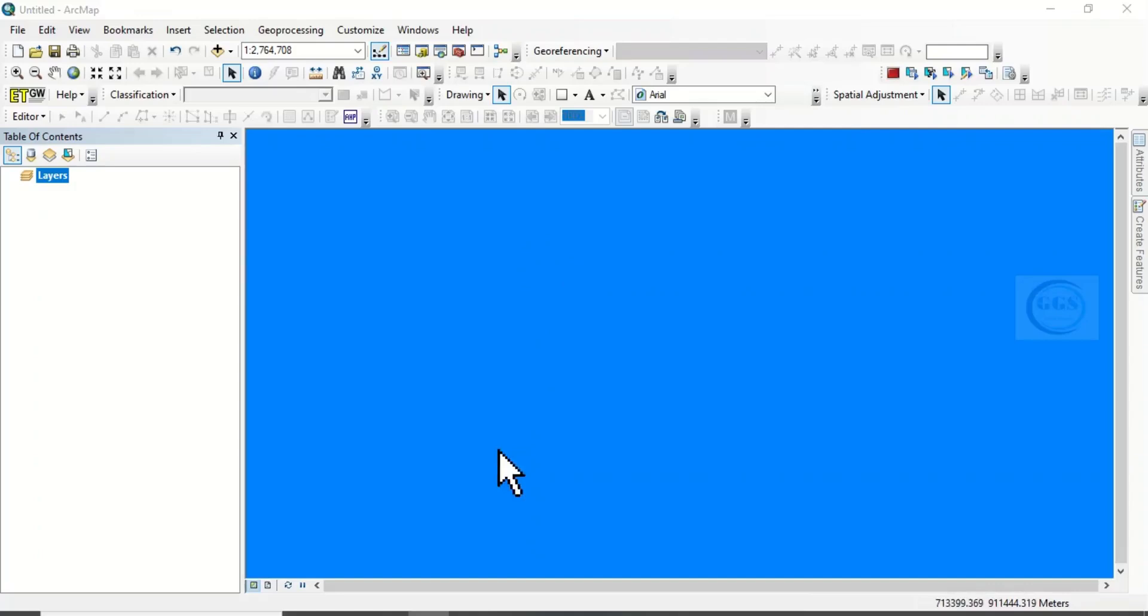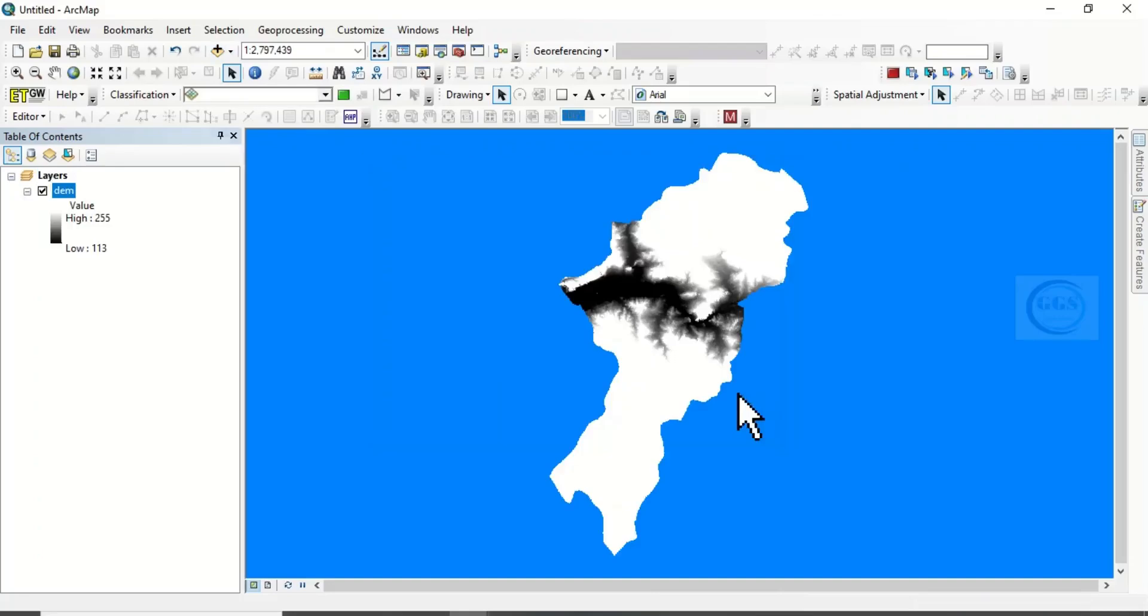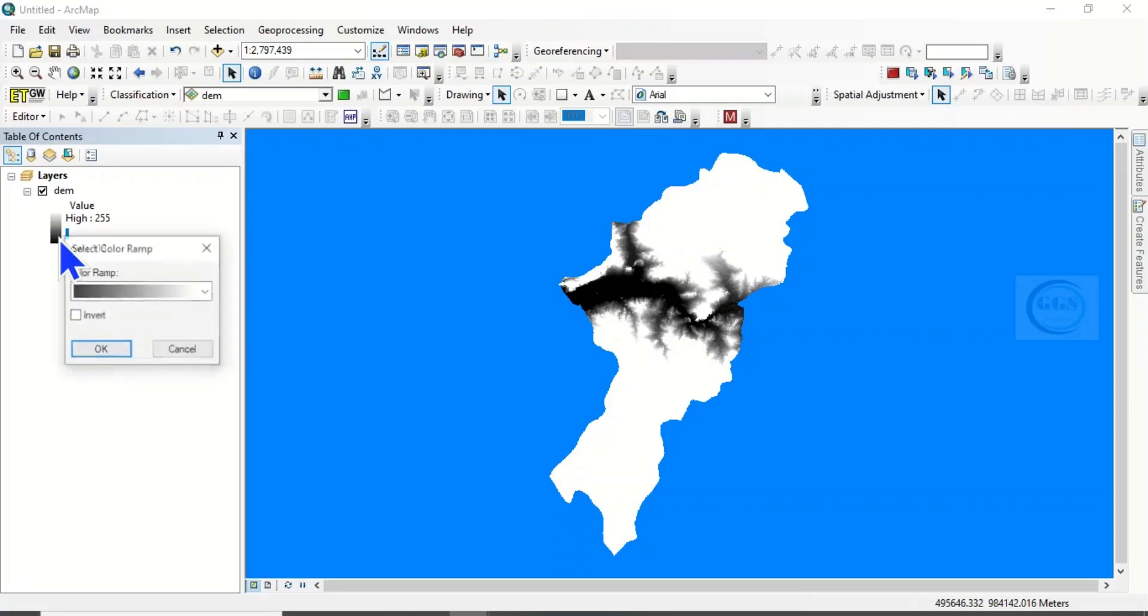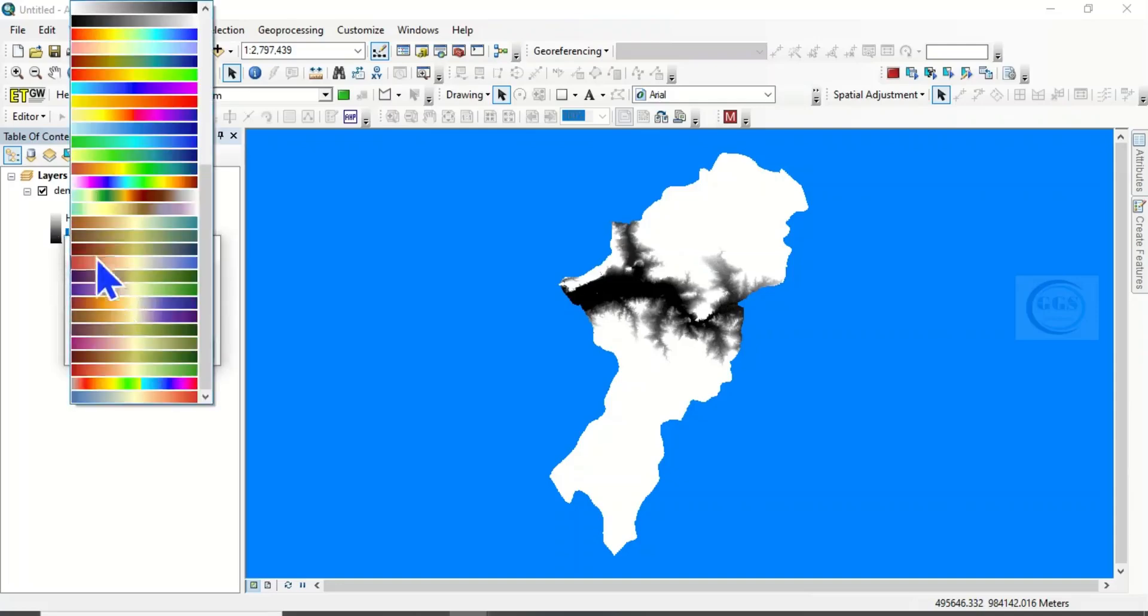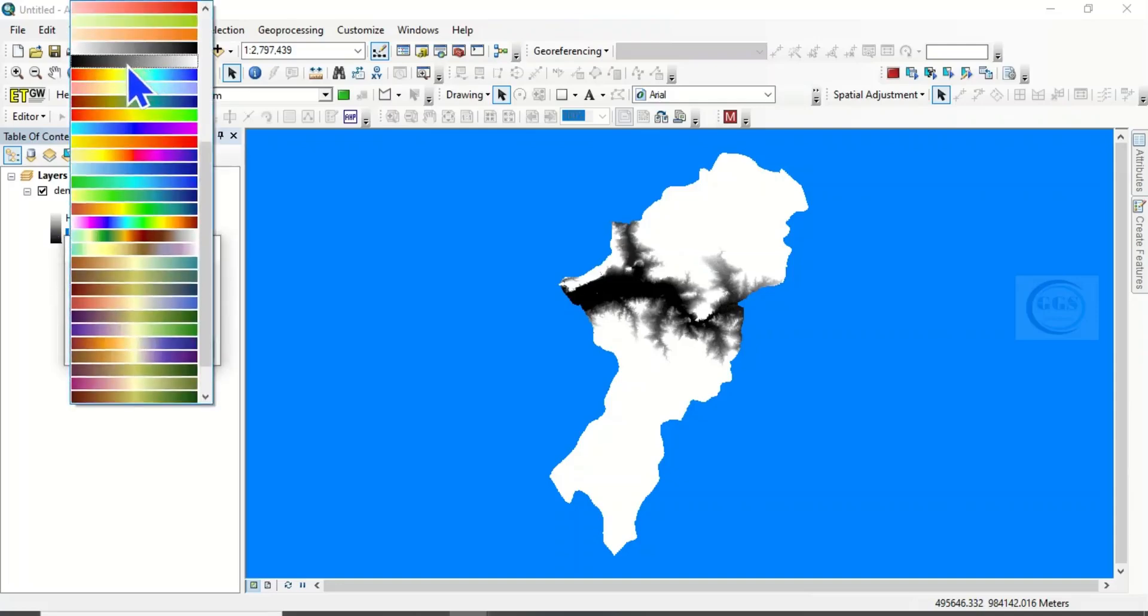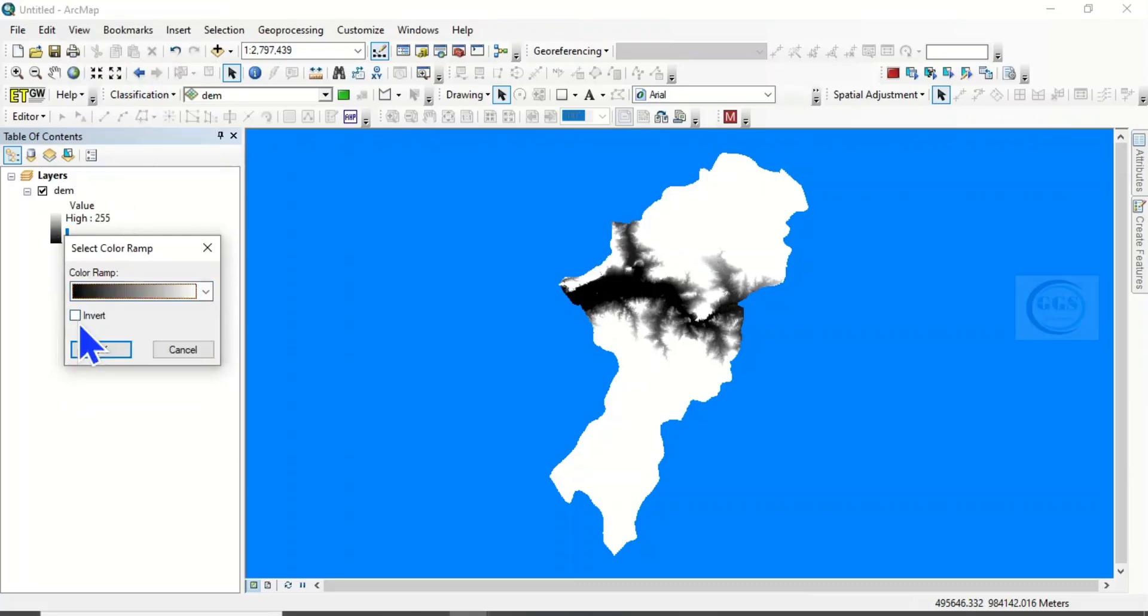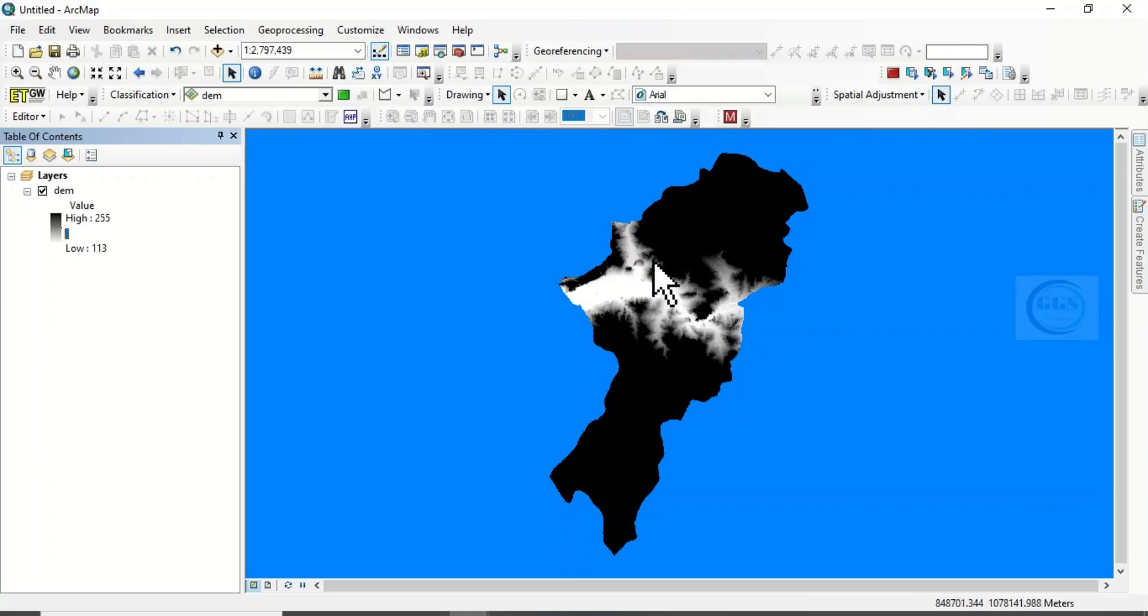Now let's bring in the data we want to use. Click on Add, let me use this digital elevation model. Click on Add. Yes, I have this digital elevation model. Let's try to change the color. Click here, let's choose this color and invert it. Click OK.